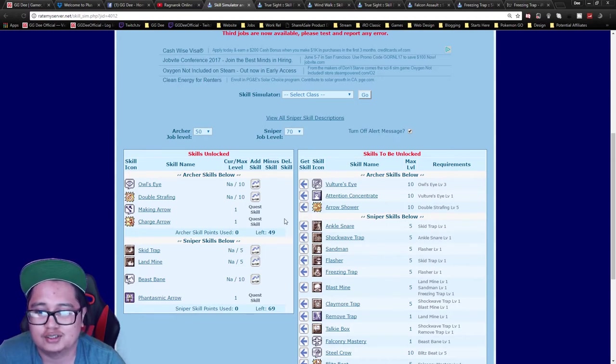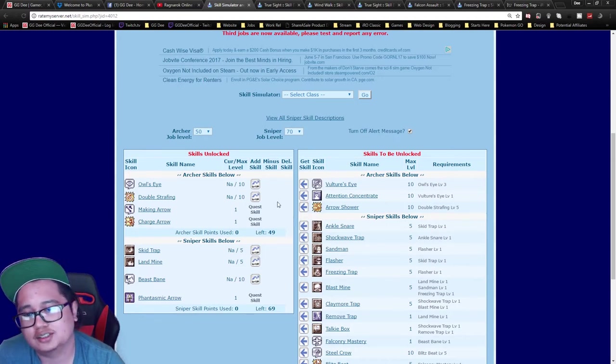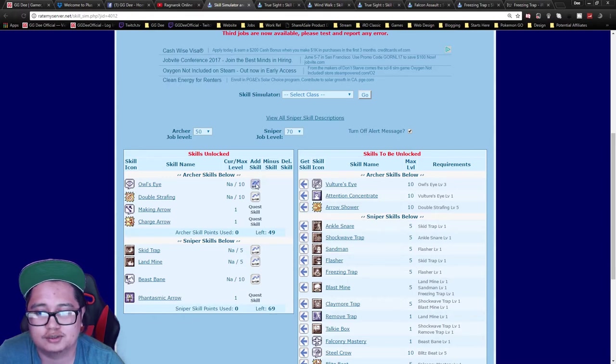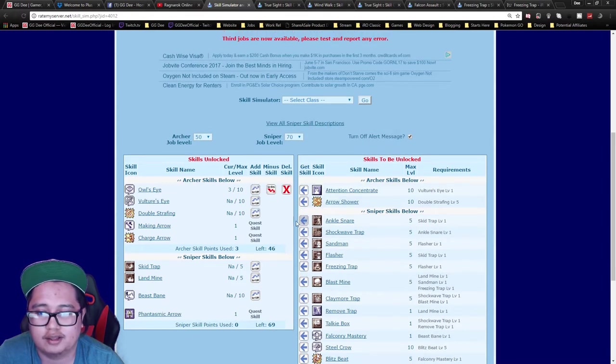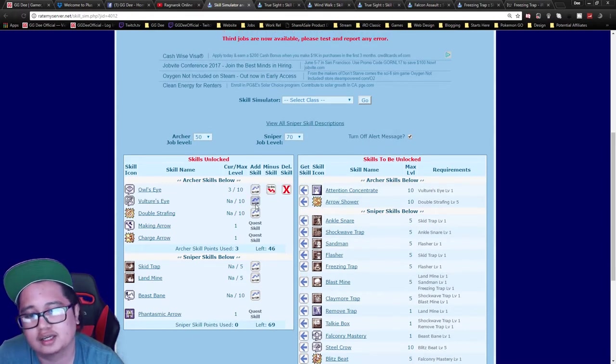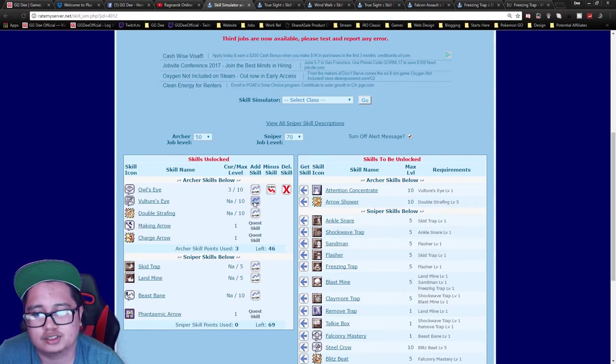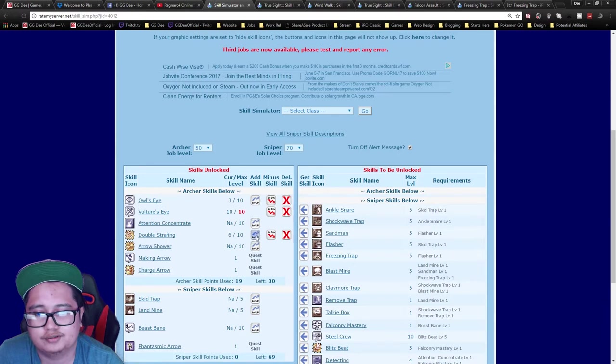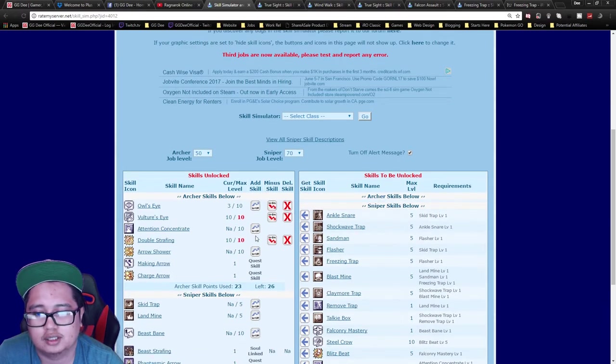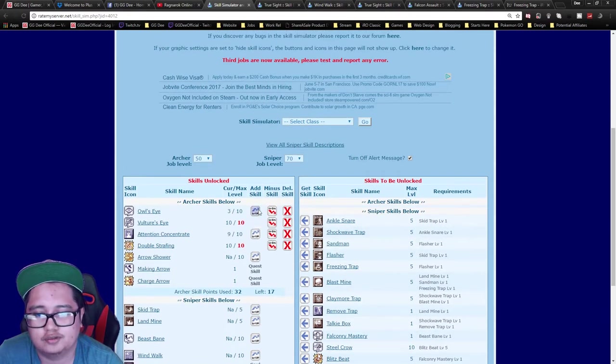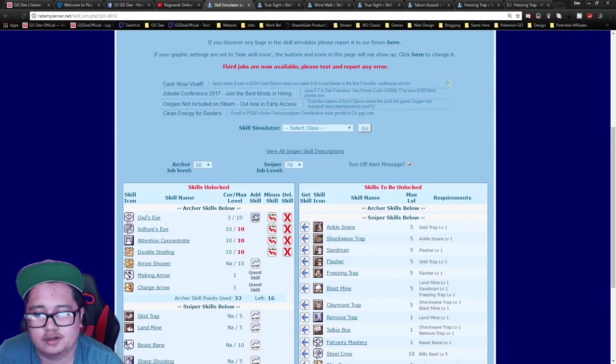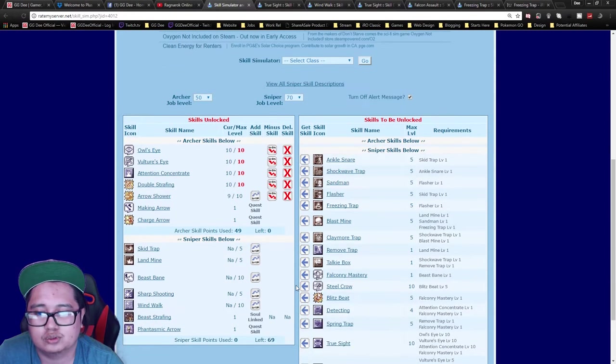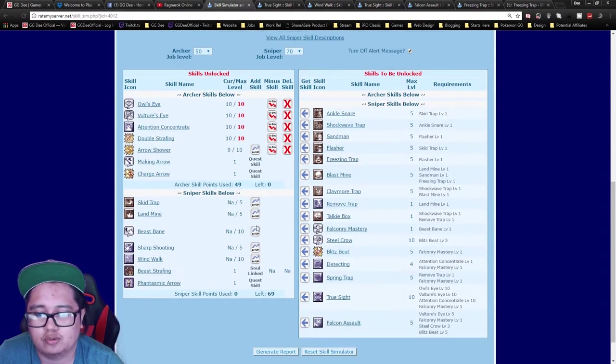For archers in general, you want to do Owl's Eye 3 to get your range, then Vulture's Eye 10, go into Double Strafe and Improve Concentration, finish off Owl's Eye for the dex, and then remaining stats go into Arrow Shower.